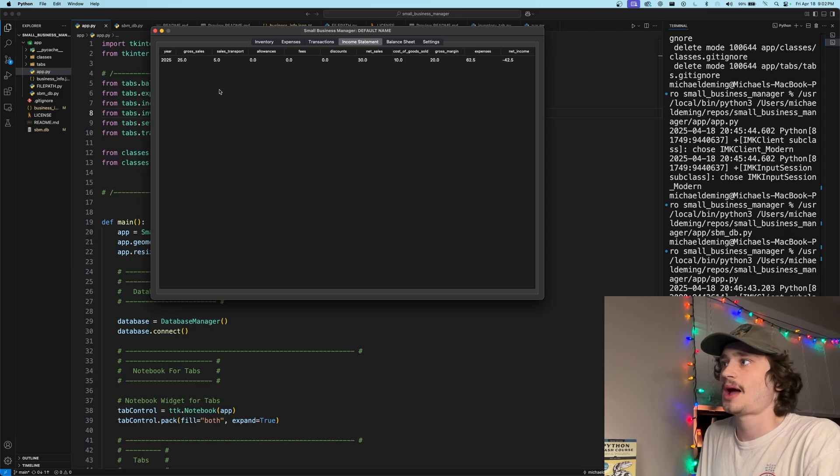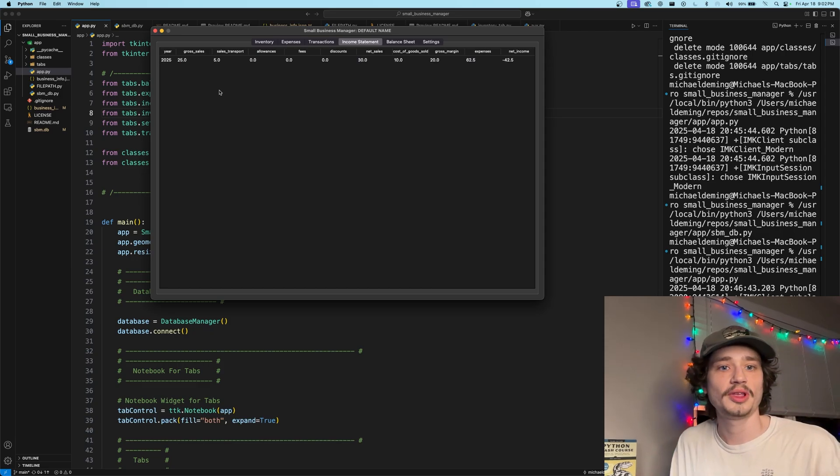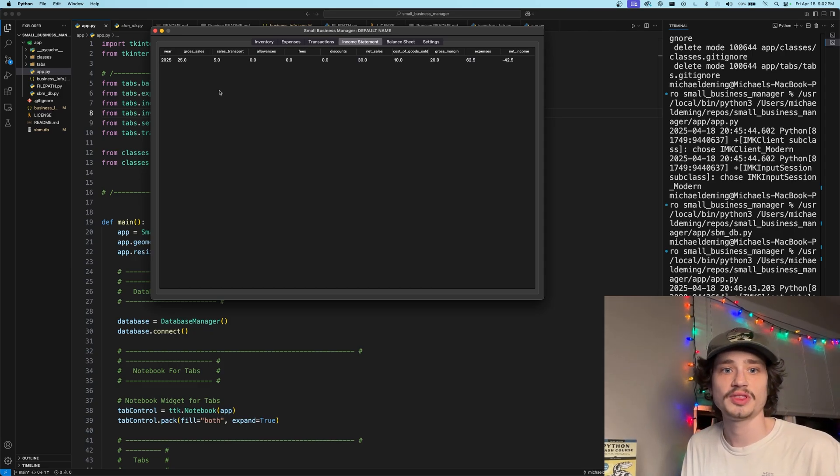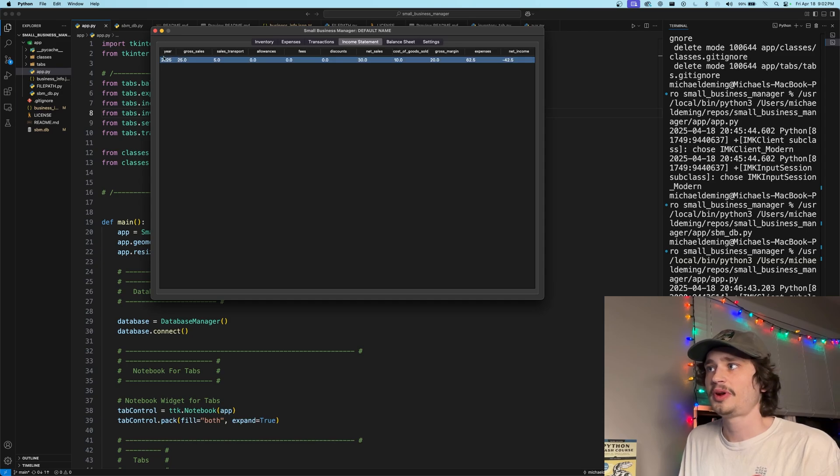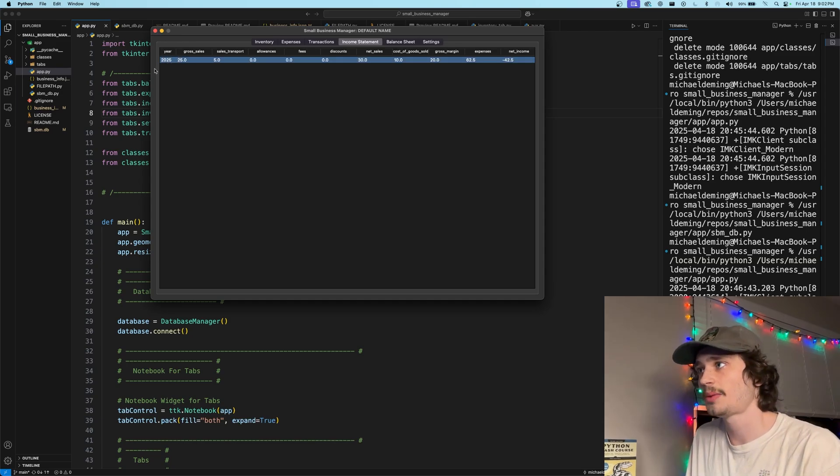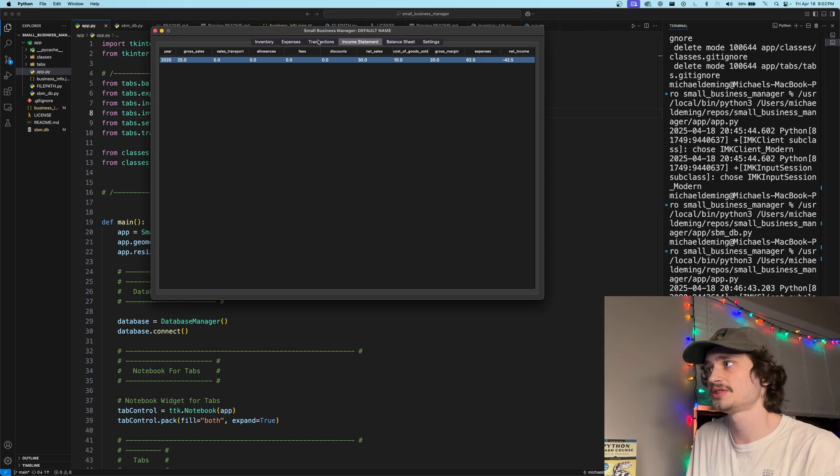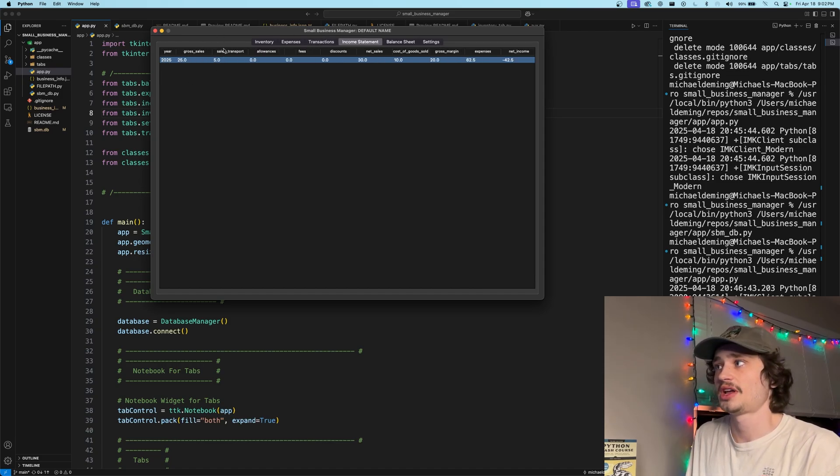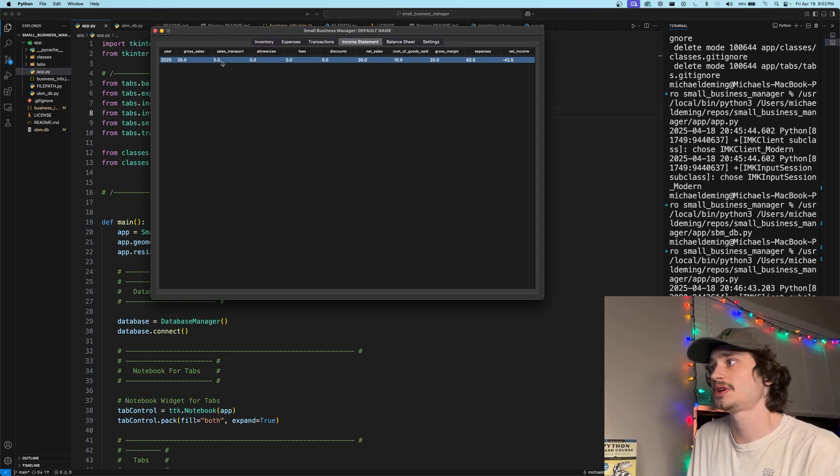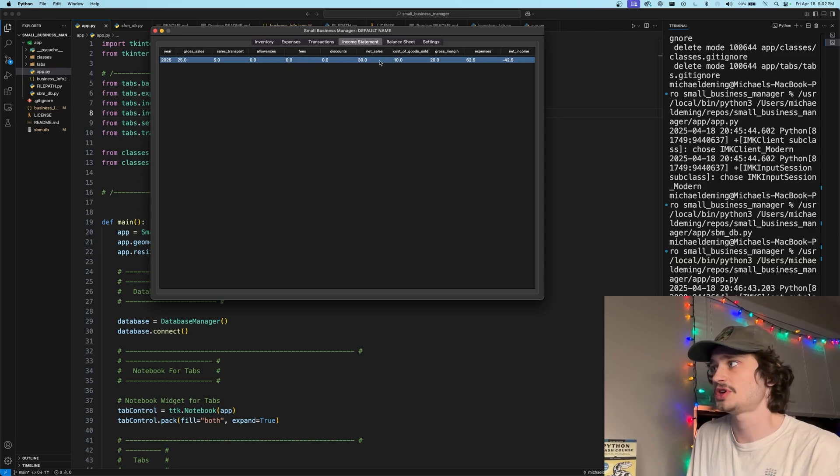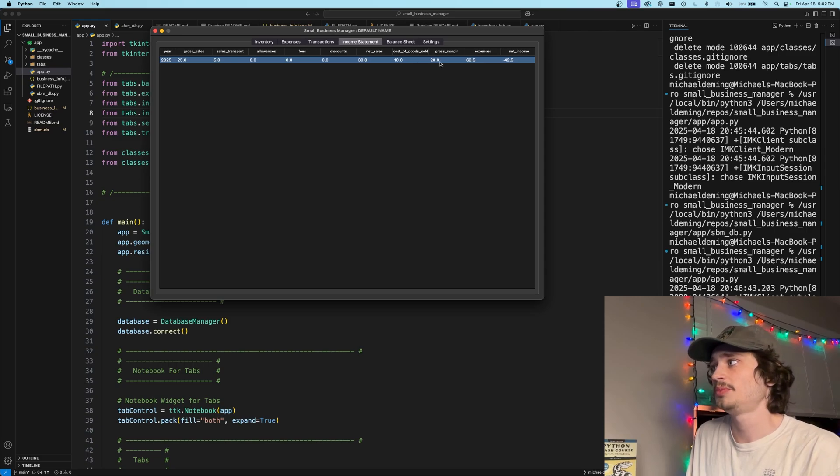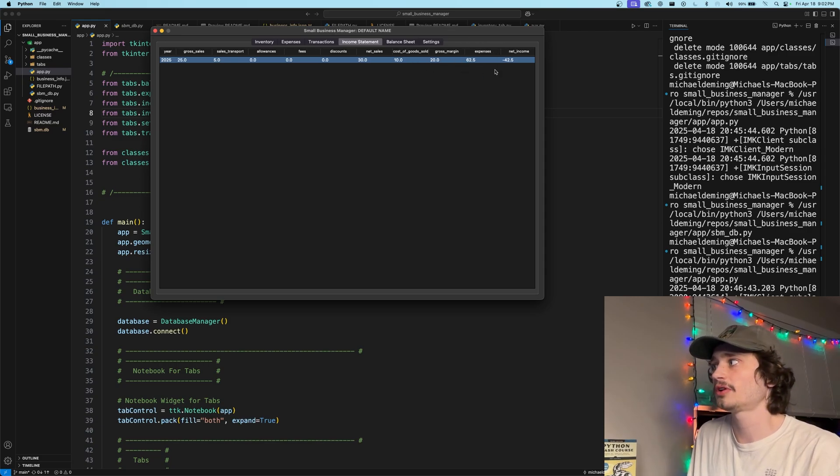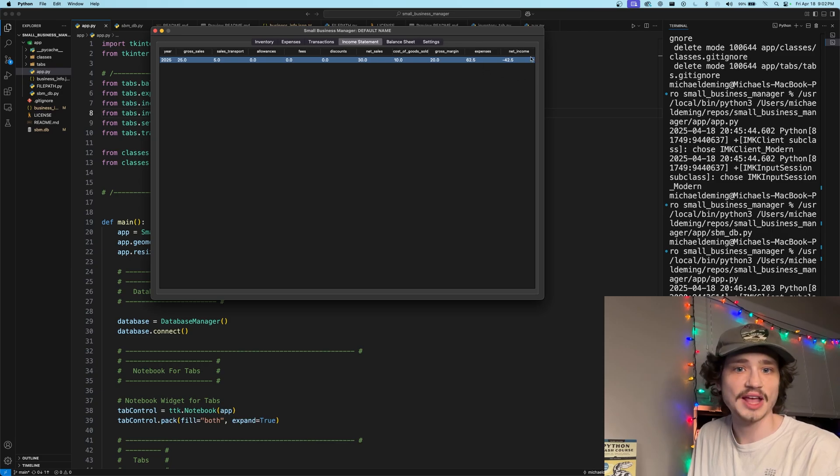Within the income statement tab, we are auto-populating various details from the calendar periods given within the database. The calendar period 2025 is currently being worked on as that is the current period being displayed. It is summing gross sales from our transactions under 2025 and various other details such as sales transport, total allowances, fees, discounts, computing a net sales based on that information, a cost of goods sold, computing a gross margin, logging expenses for that calendar period, overall computing a positive or negative net income for the business.